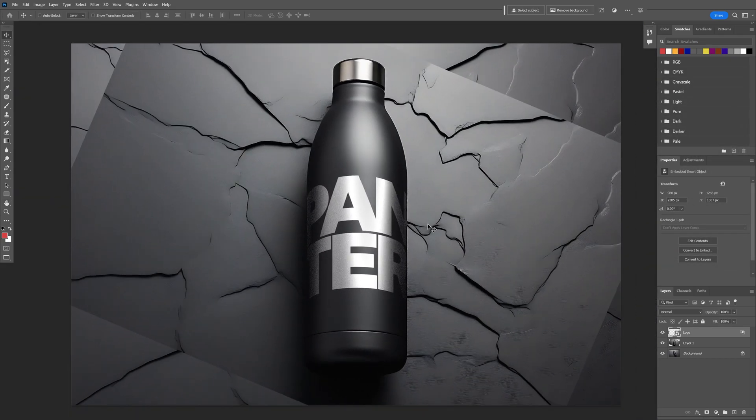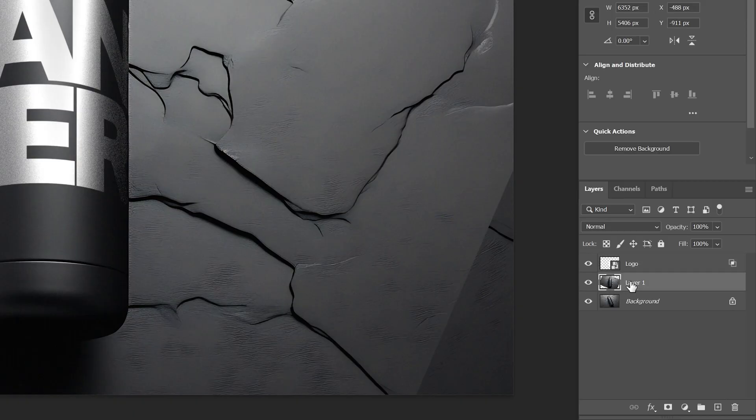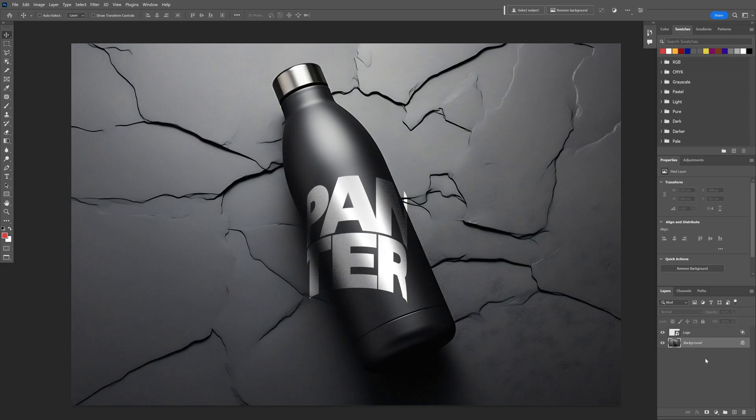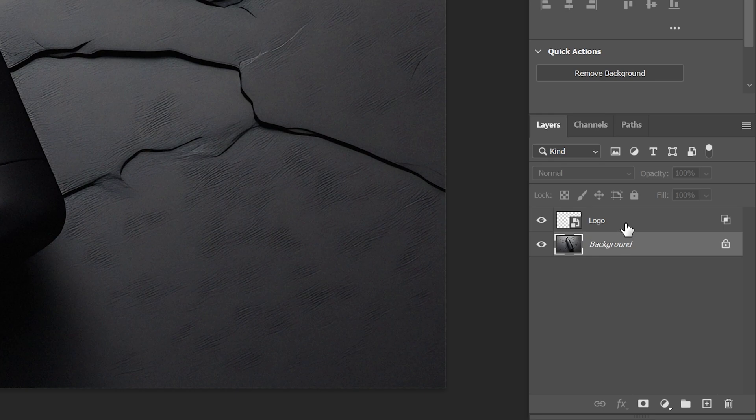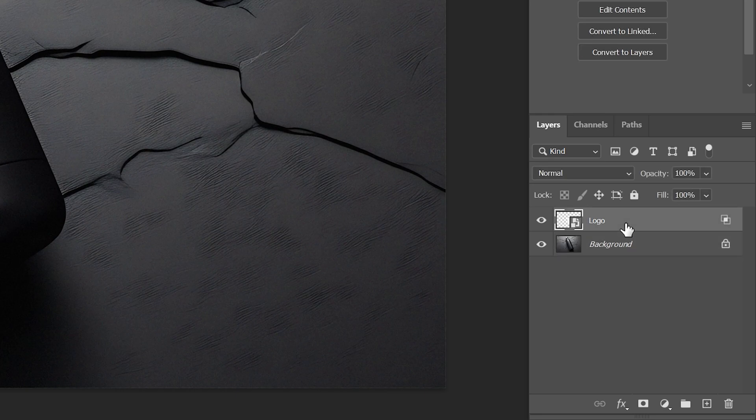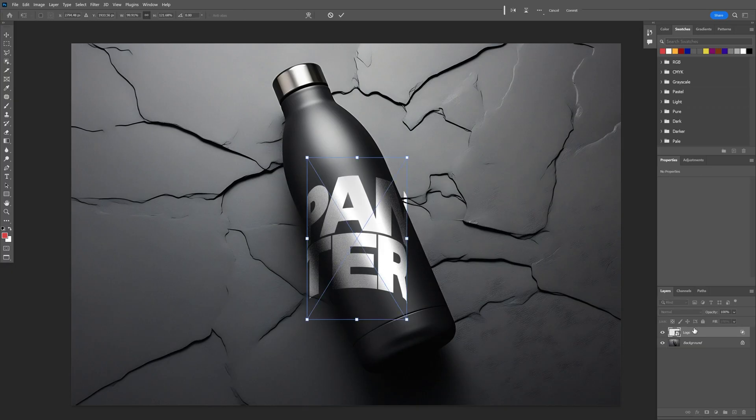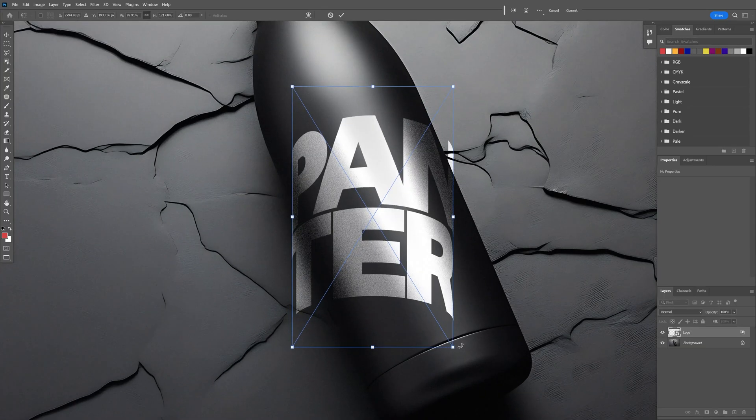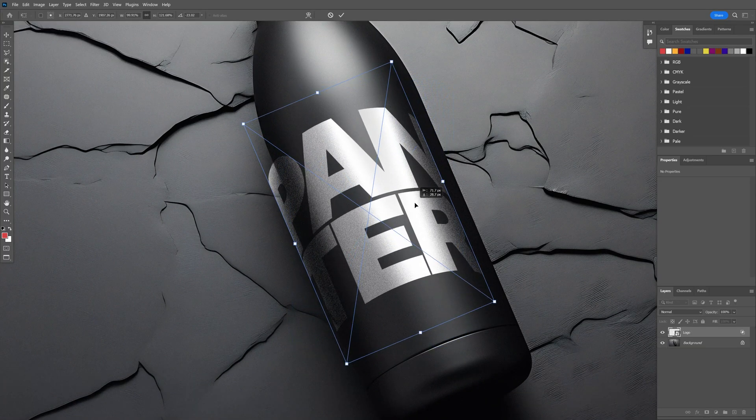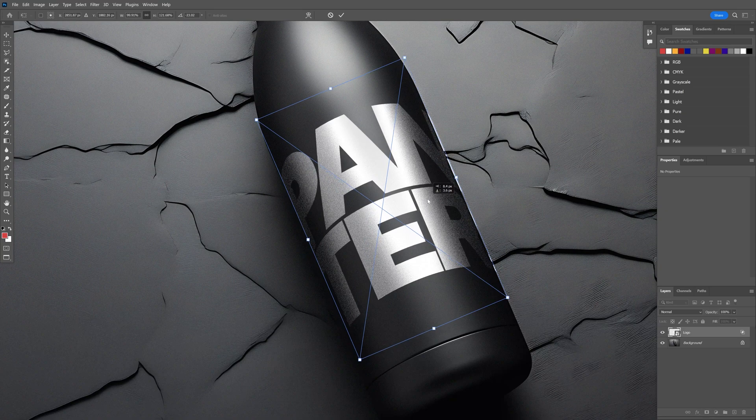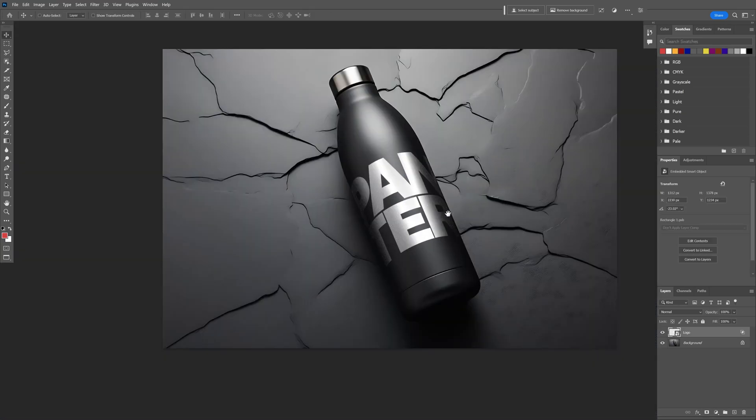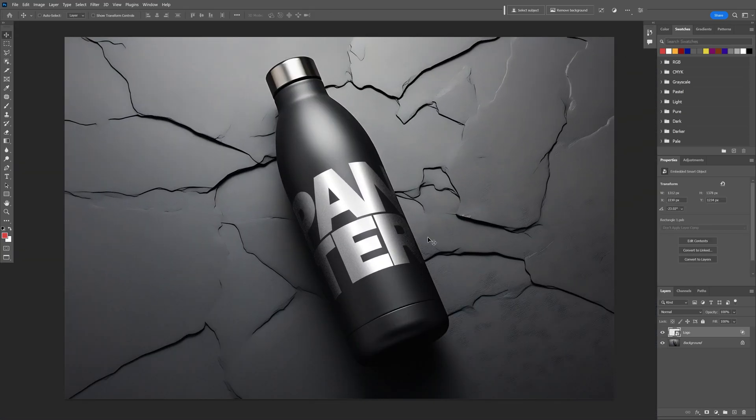Now we are left with the original image. Click on the logo layer, press Ctrl+T, and I'm going to rotate it and position it on the mock-up—perfect. And this is how I make a cylindric shape mock-up in Photoshop with Midjourney.